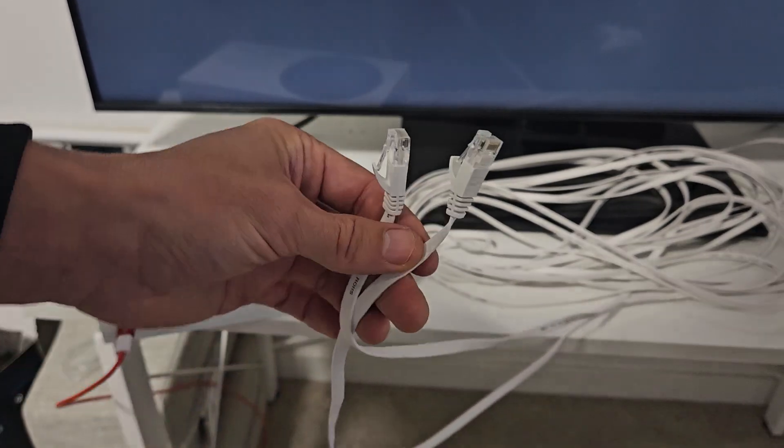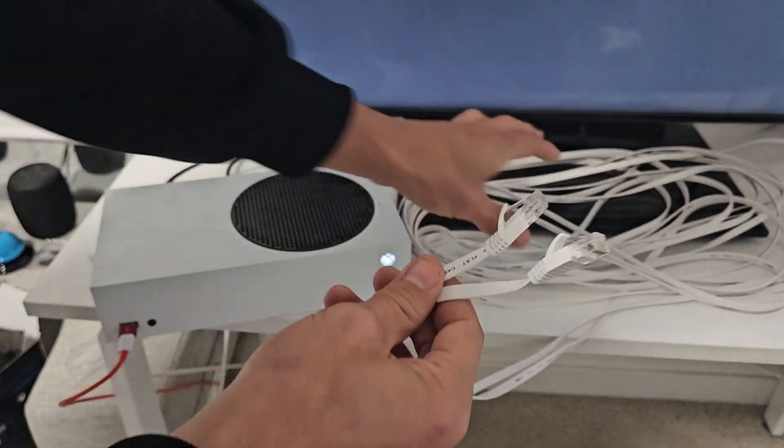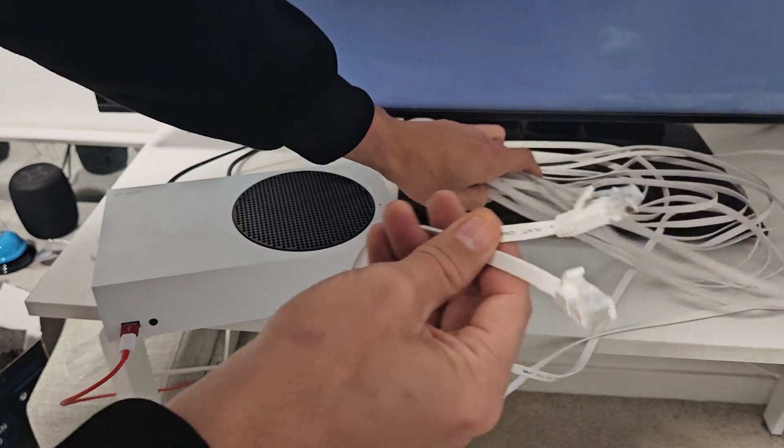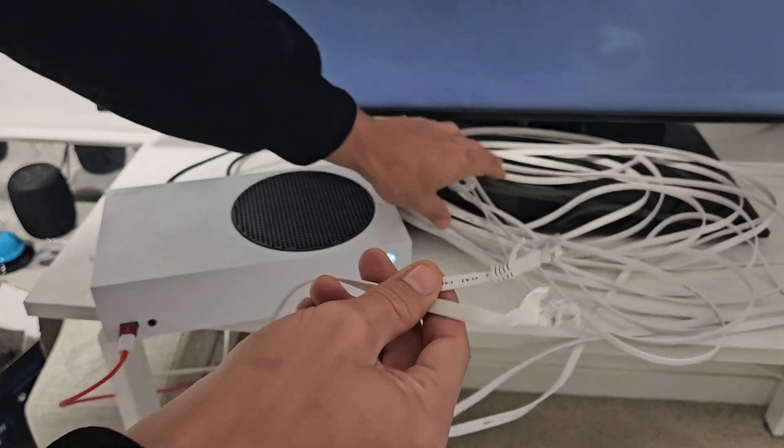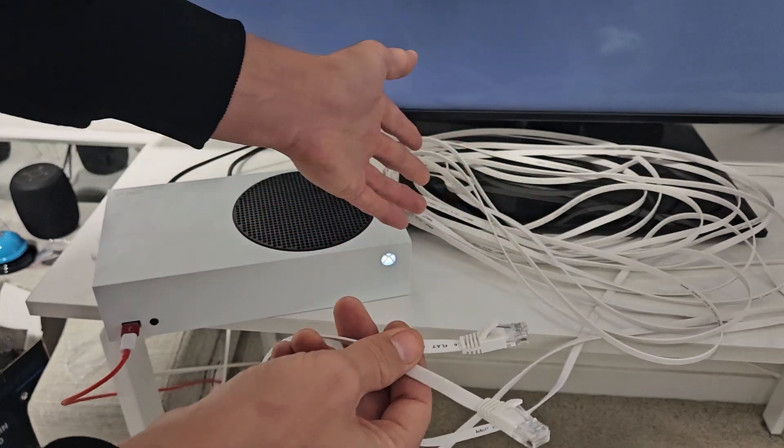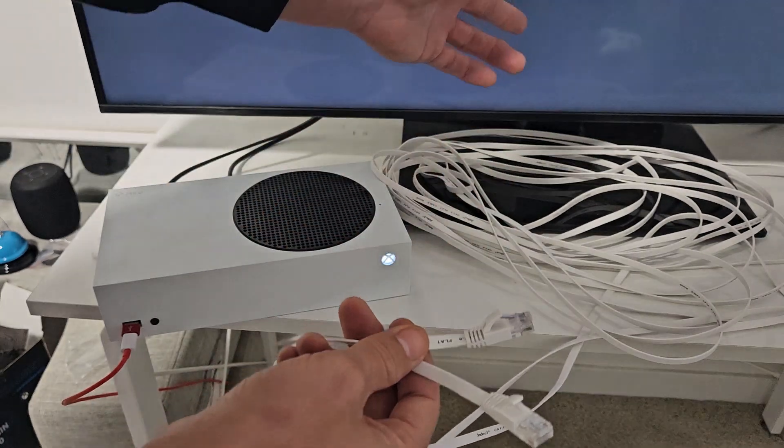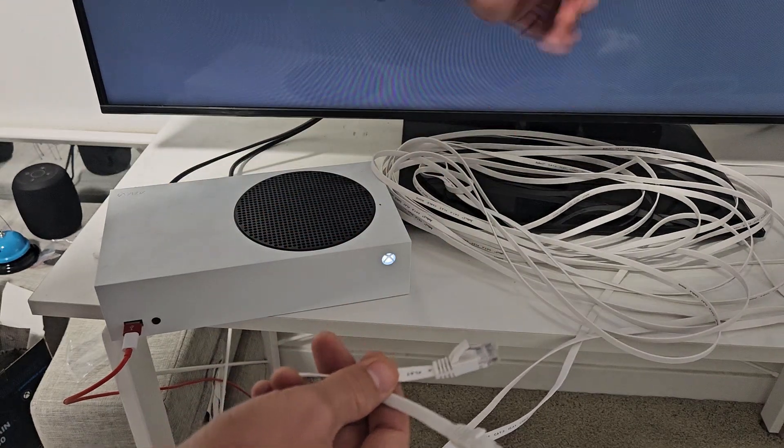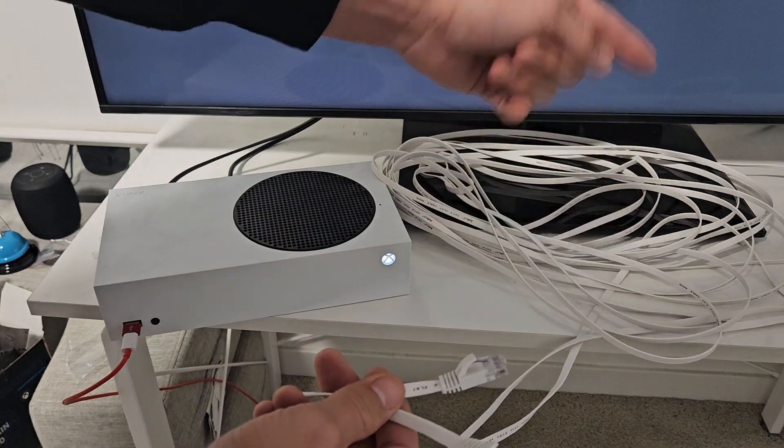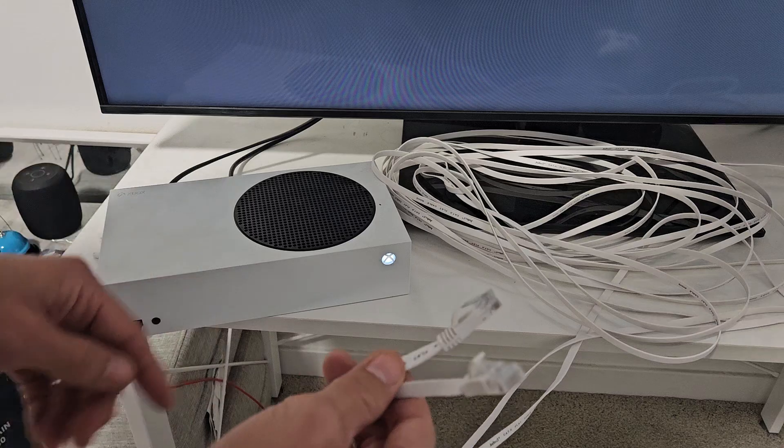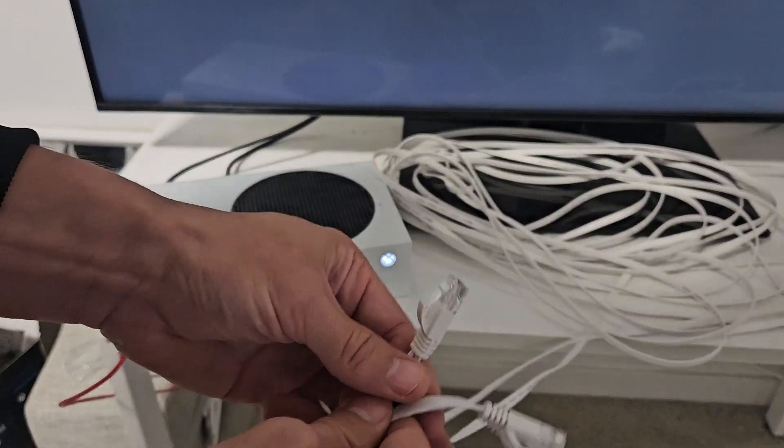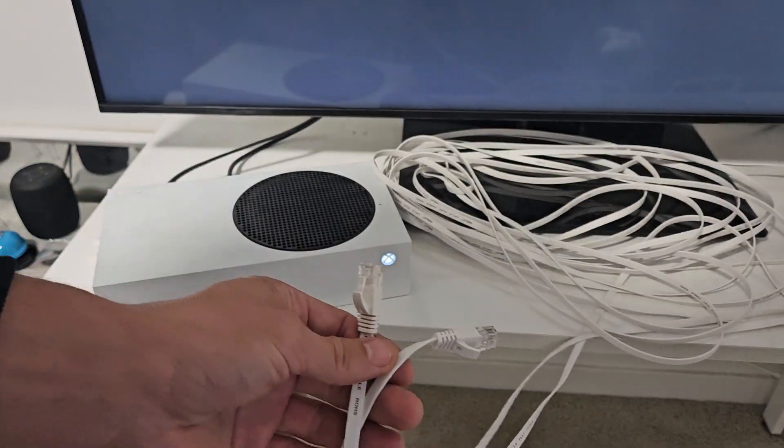So first thing is go ahead and grab your LAN cable, or basically an ethernet cable, something like this. I have a long 50-footer because my router is in the living room and I have to walk the cable all the way to the bedroom to the Xbox.